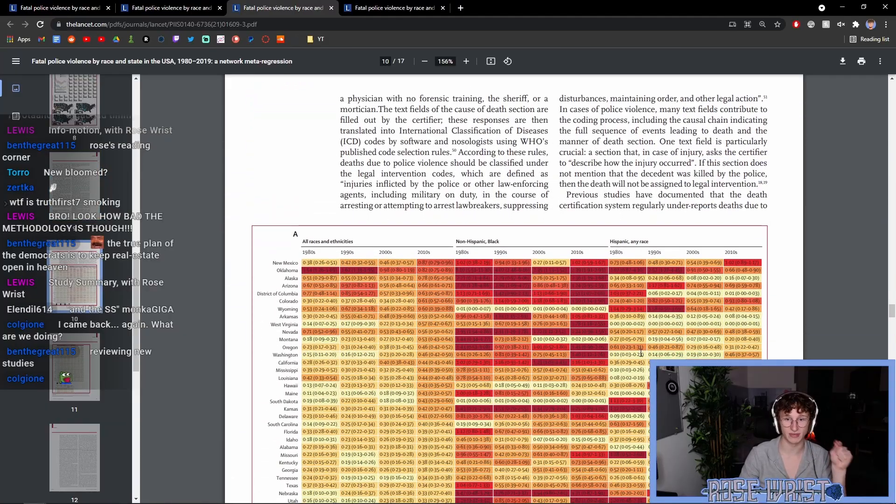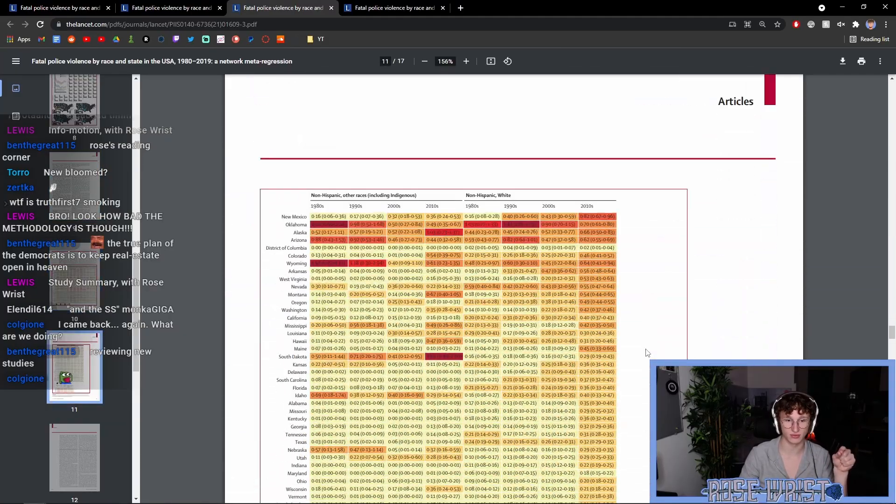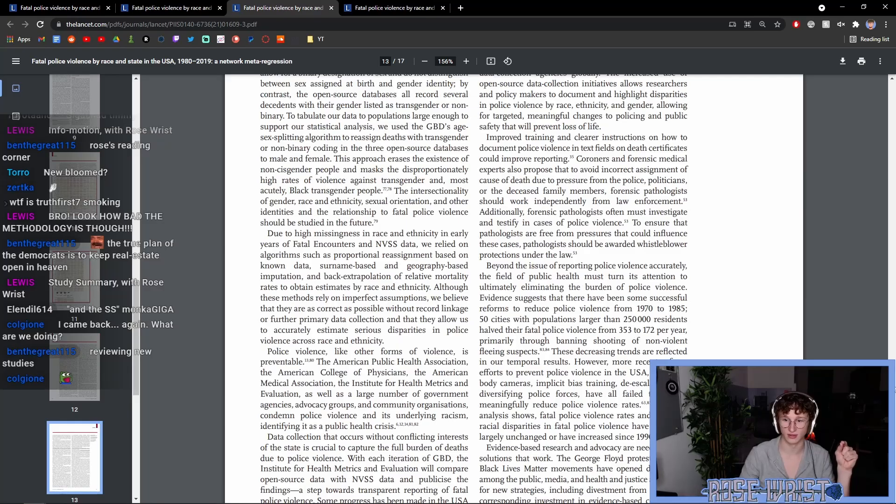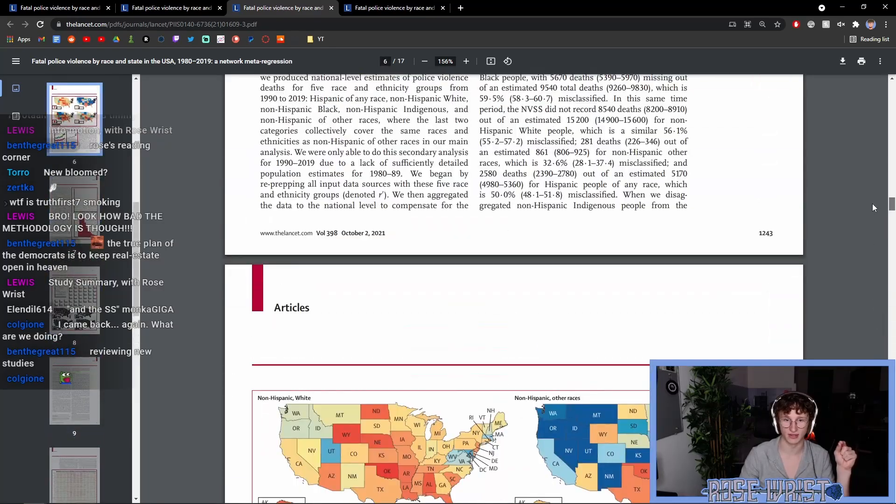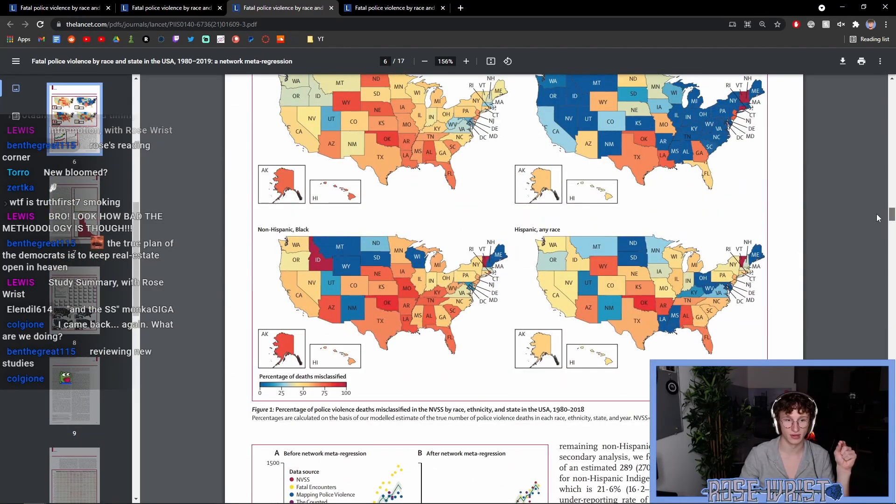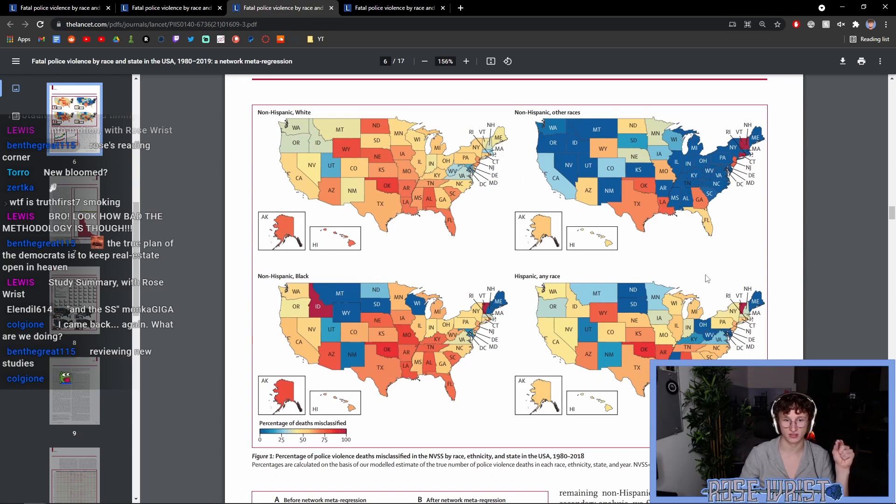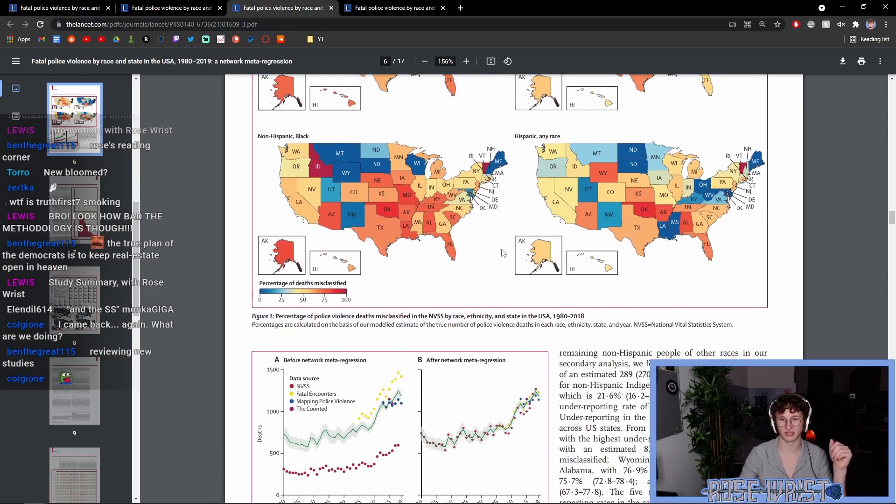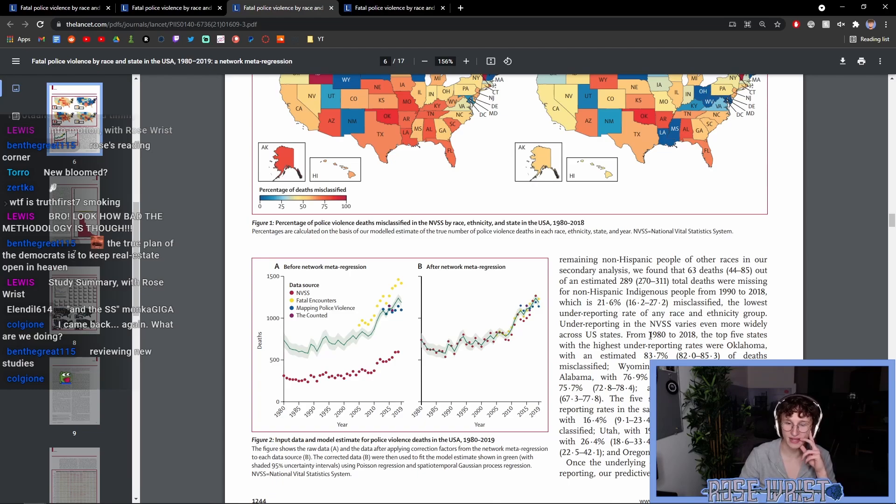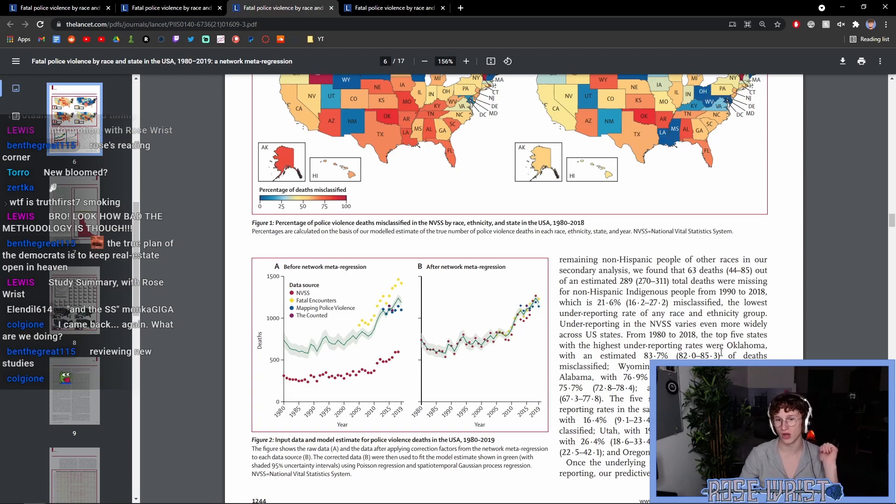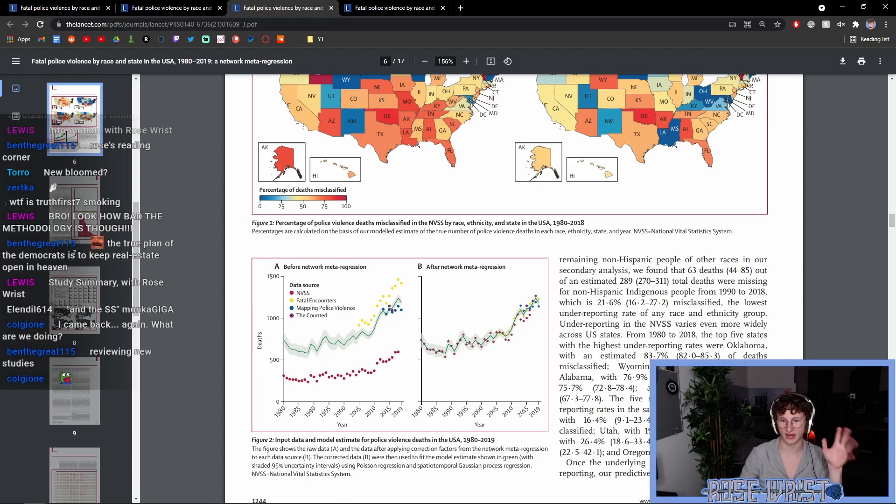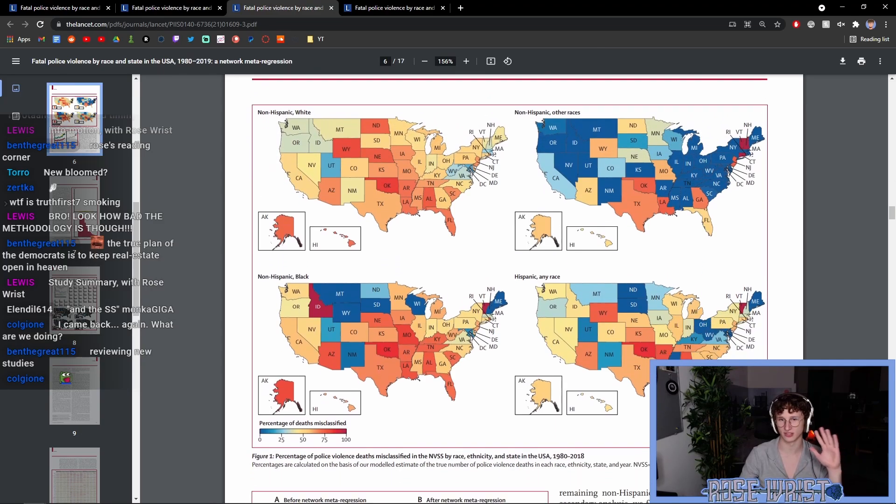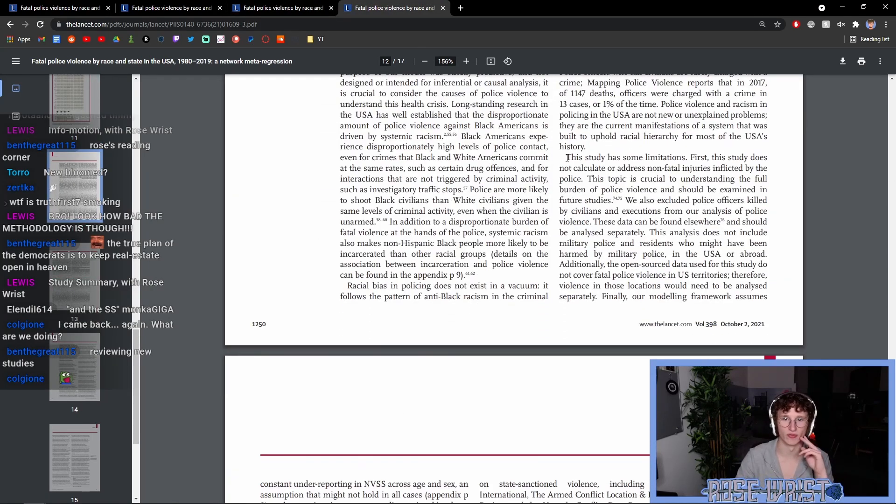Now, there is also specific breakdowns for the different parts of the country. So, here you can see which counties tend to classify them accurately and which don't. They specifically say here that from 1998 to 2018, the top five states with the highest underreporting rates were Oklahoma, Wyoming, Louisiana, Alabama, and Nebraska. Those are the five ones with the highest rate of underreporting. So, it's not the same all across the entirety of the nation.